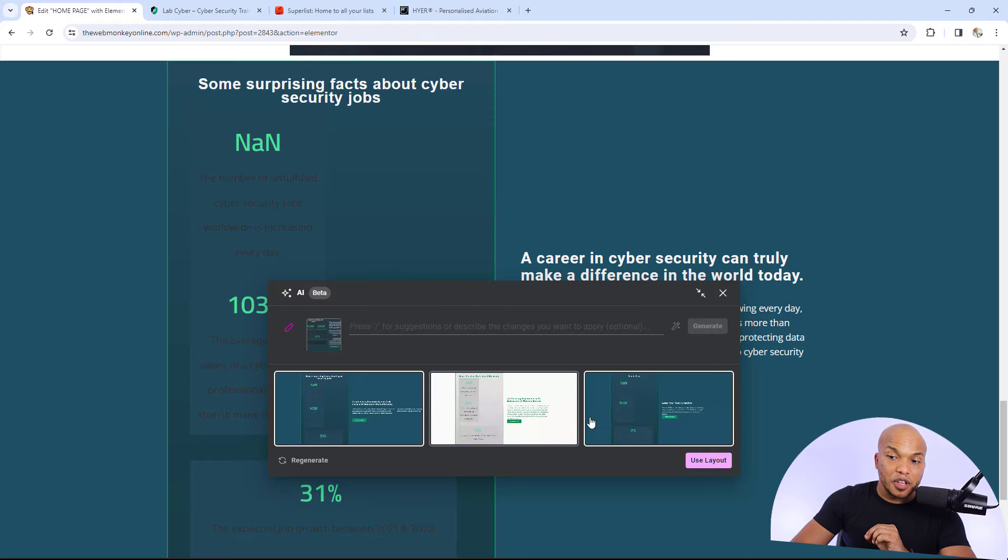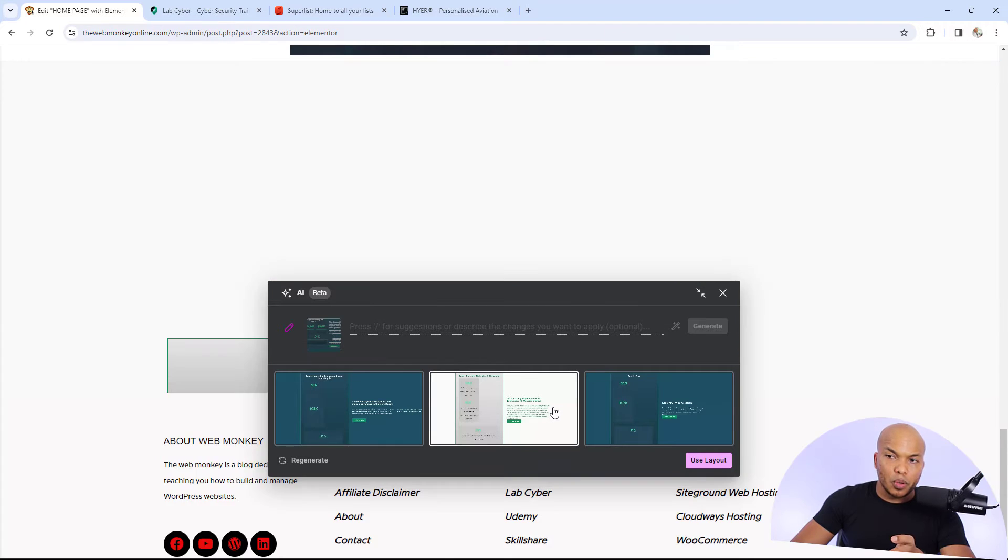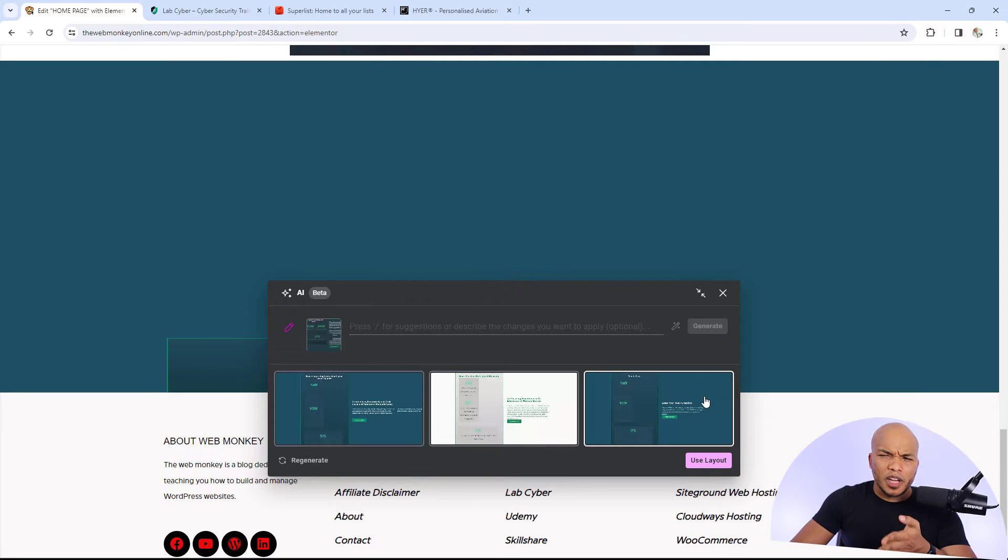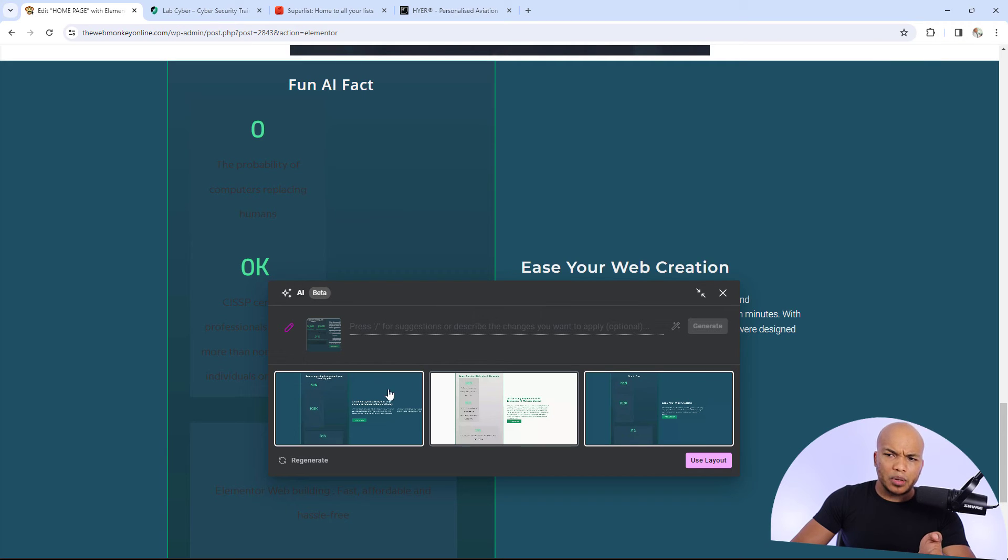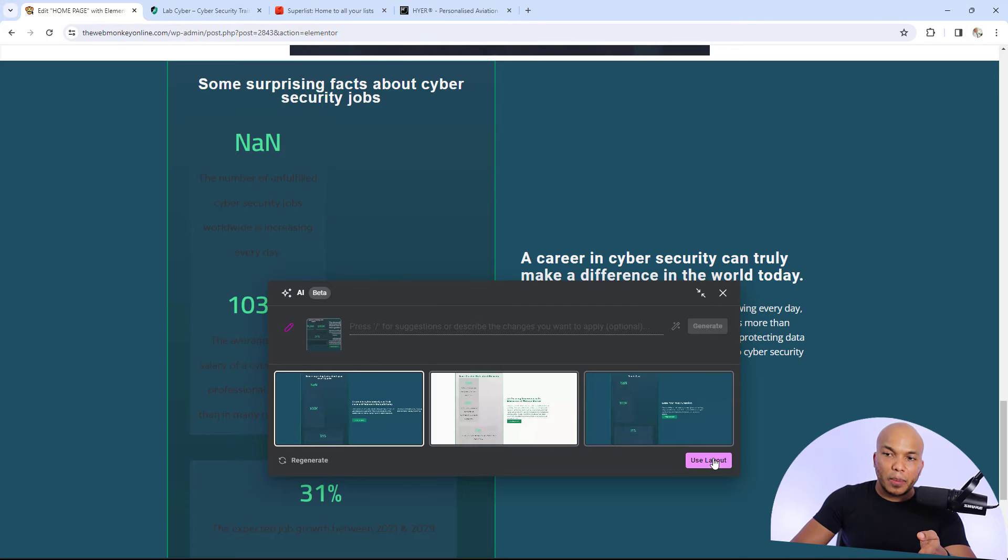Right now, you can see we have the three different layouts. This is the first one right here. This is the second one with the white background. And then the third one right here is very similar to the first layout. But I'm going to go with the very first layout right here. I'm going to click on use layout.